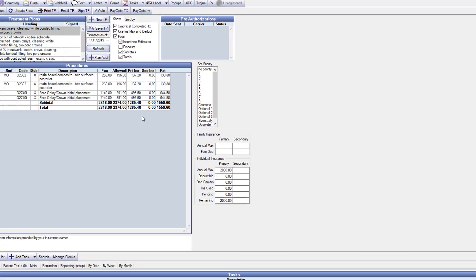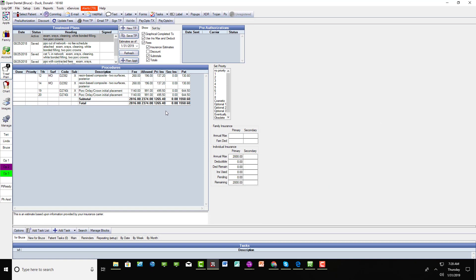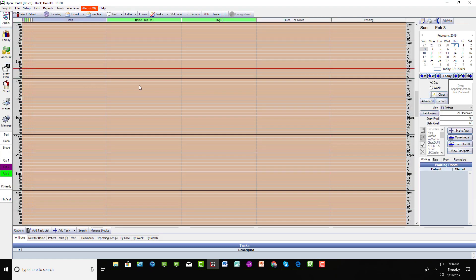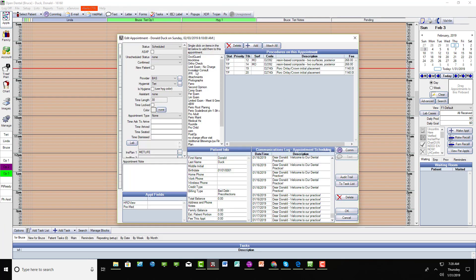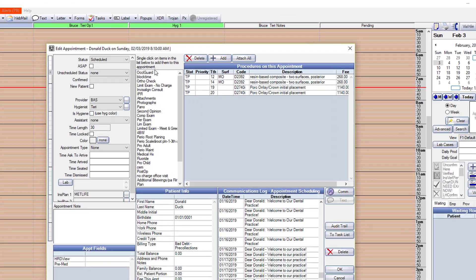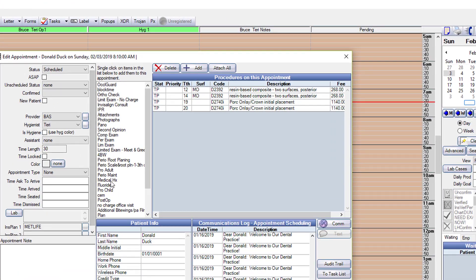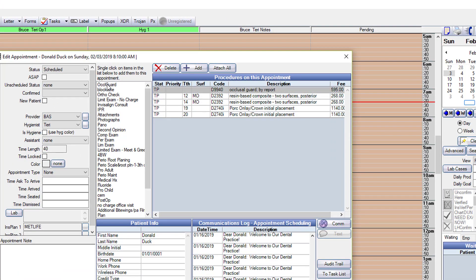The other thing to be aware of is you can still use that old code depending upon how your system is set up. For example, if we go in and want to make an appointment for Donald, I've moved it up to the top so you can see it. If it's in one of these quick add buttons, it still works.